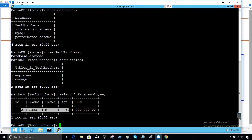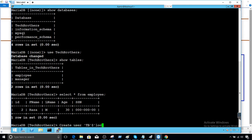Now let's create our user. Create user — I'm going to call that user TB at localhost, identified by password. The password is 123.